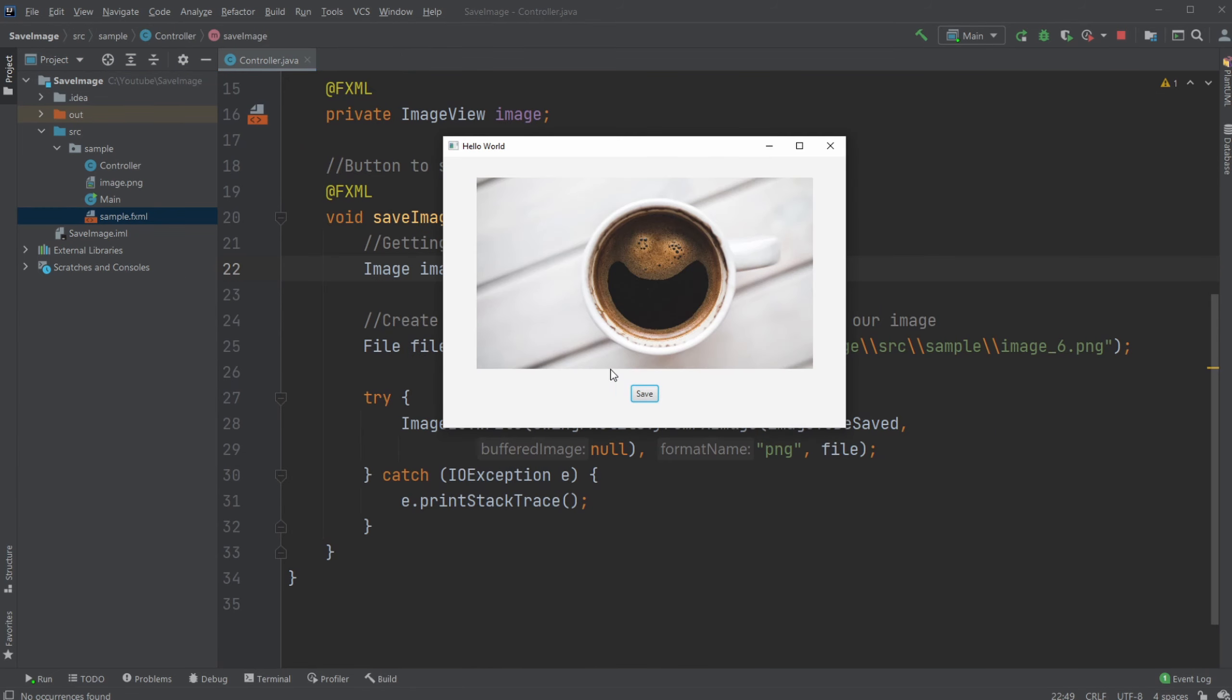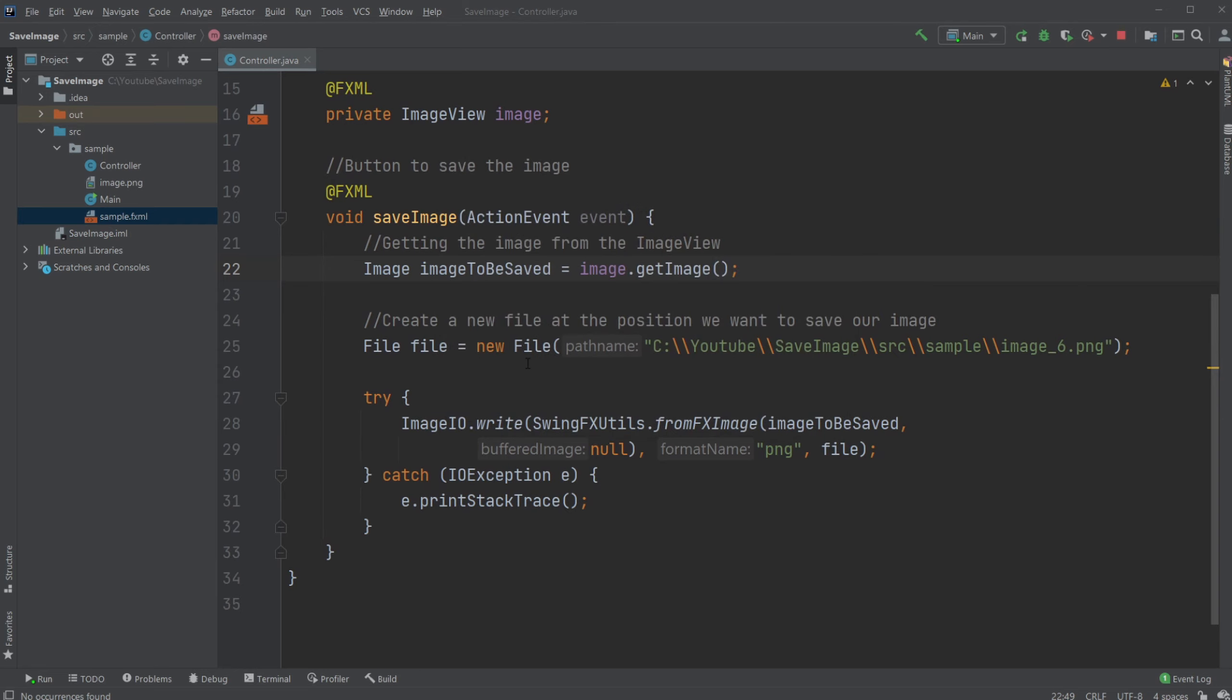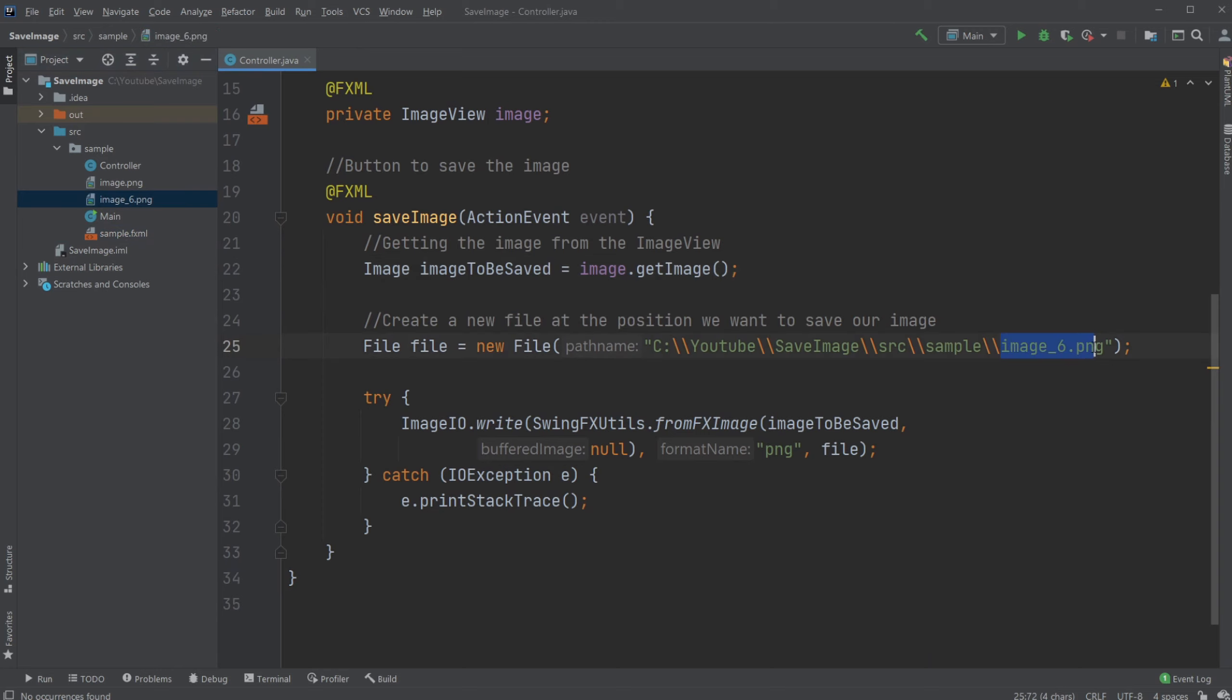So whenever I click this save button and close my program, the image has been saved to the same folder called in this case image underscore six.